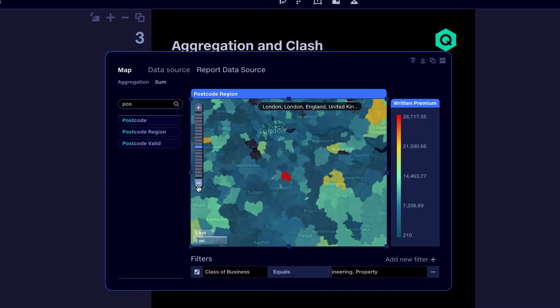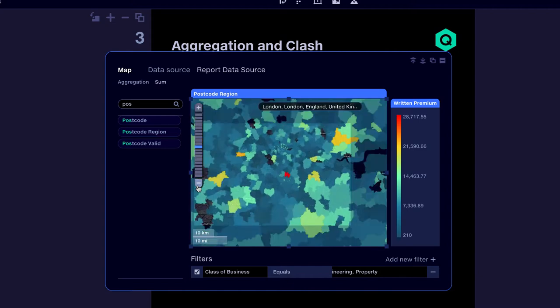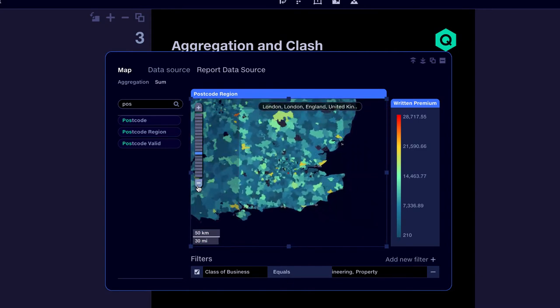A high level of property business and engineering business in the same geographical area suggests that there may be an unexpected aggregation here, potentially leaving us exposed to excessive losses. We can take action to investigate this further and remove overlapping business.